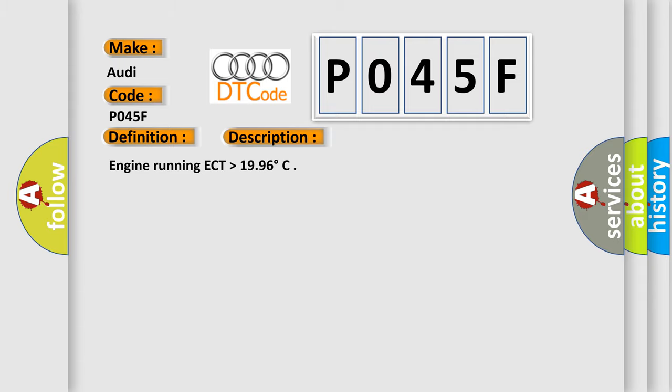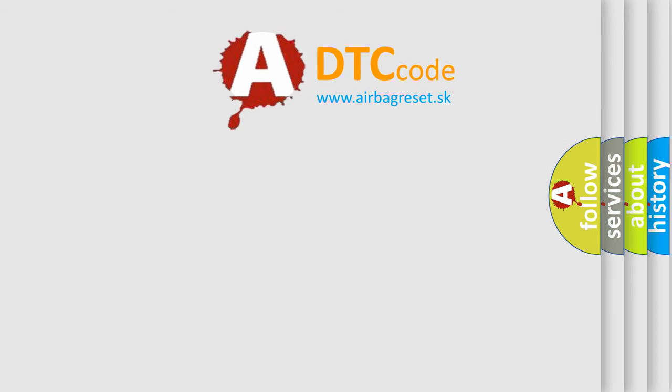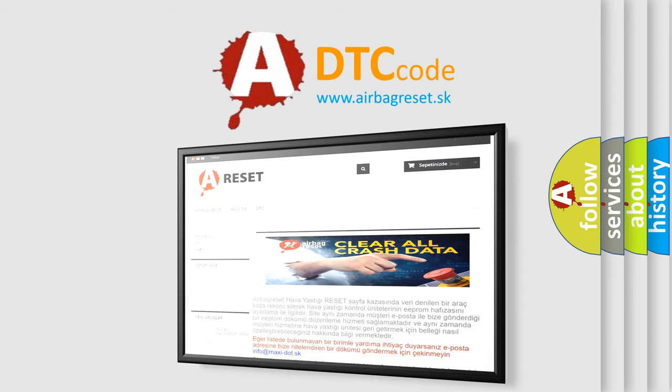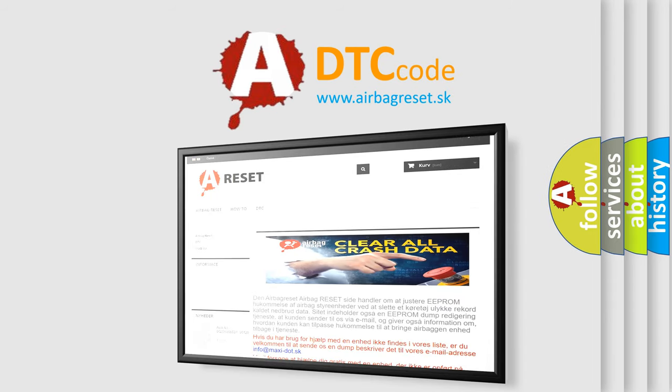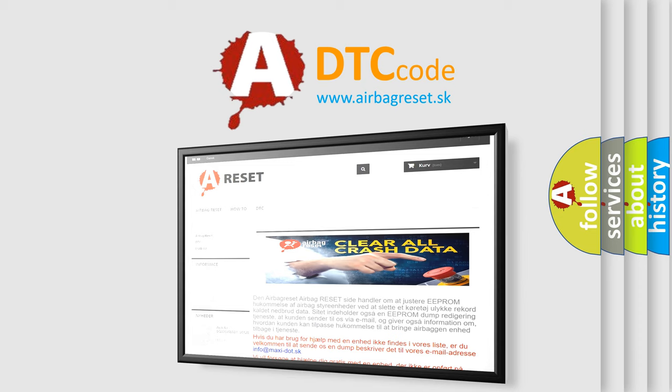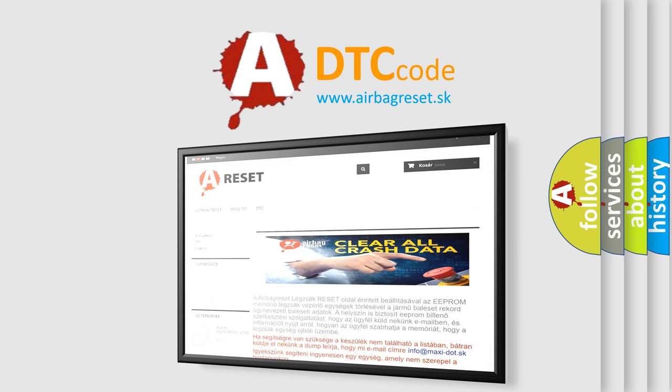The Airbag Reset website aims to provide information in 52 languages. Thank you for your attention and stay tuned for the next video.